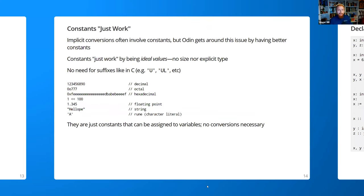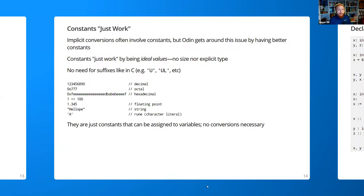In Odin, constants just work. There are implicit conversions between constants because constants are like ideal values — they have no size, no type, no sign-ness. So unlike C, you don't need any suffix — you don't have to say unsigned, long, unsigned long, long long, or whatever. It's just a number, string, or boolean — just a value. Examples: decimal numbers, octal, hexadecimal, a number that's two to the power of 100, floating point, strings, and character literals called runes in Odin. The compiler will assign it to whatever constant variable it's assigned to. This solves a hell of a lot of problems and makes things feel absolutely wonderful — though it took a long while to get right.